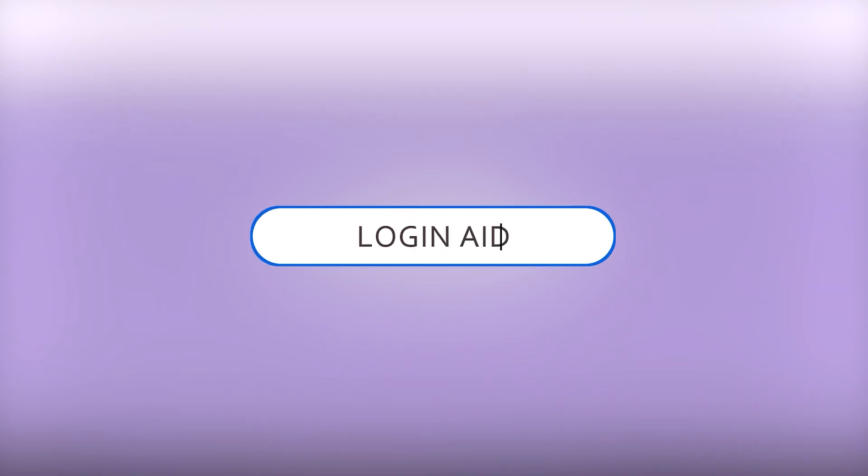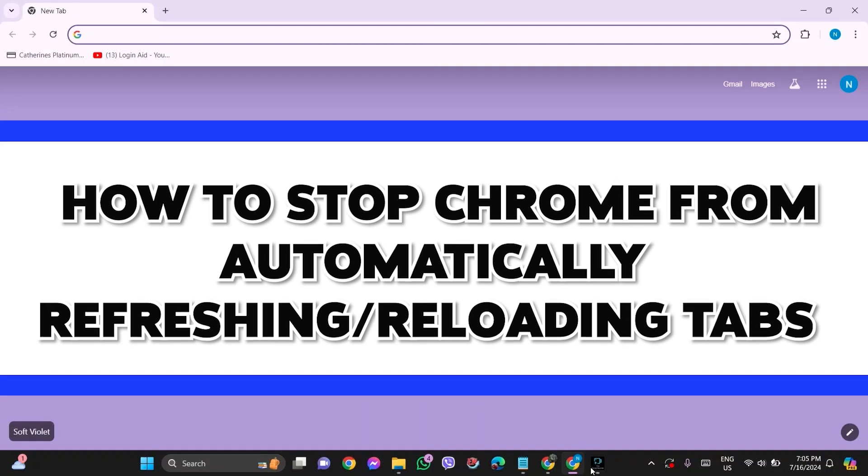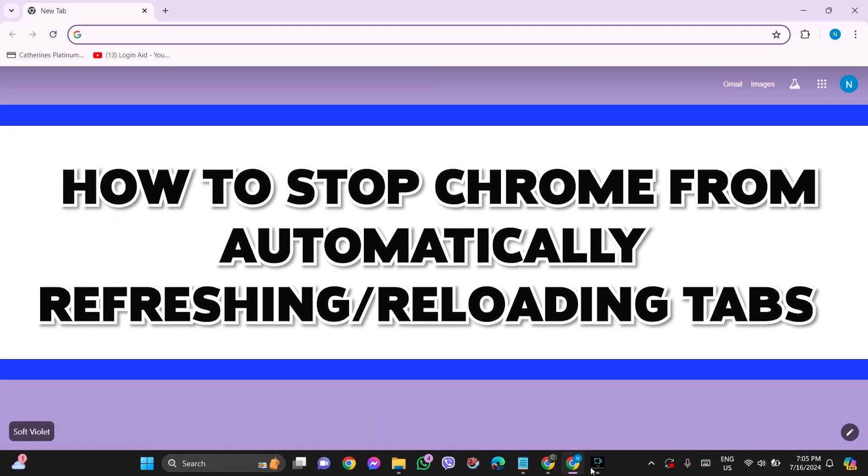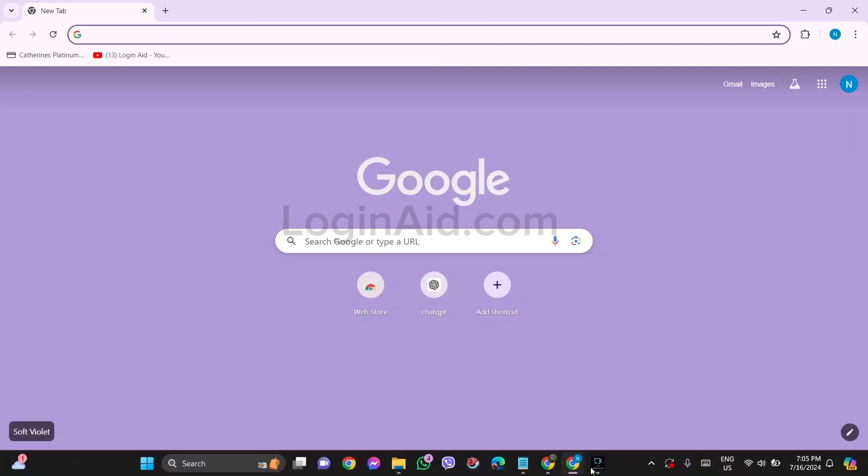Hello everyone, welcome back to our YouTube channel Login Aid. Today in this video, I'm going to show you how to stop Chrome from automatically refreshing or reloading tabs.